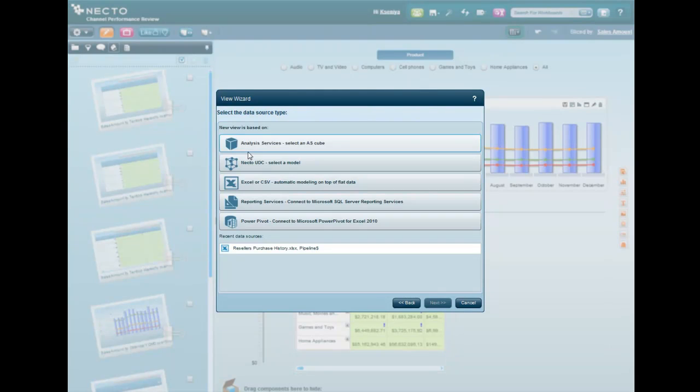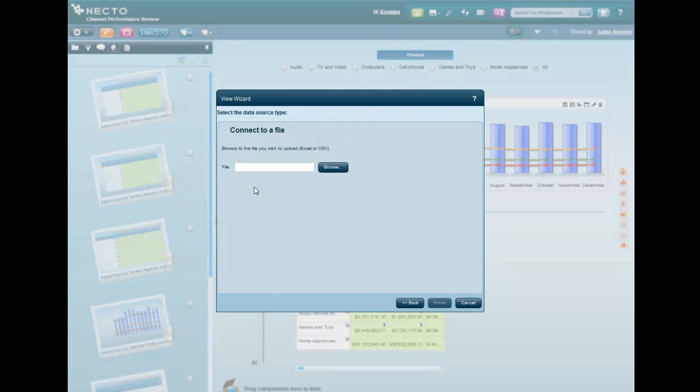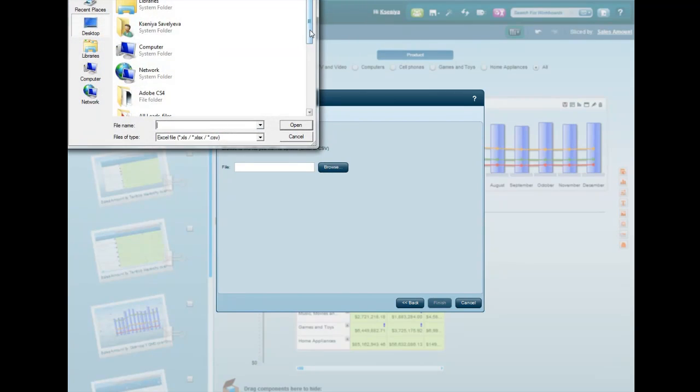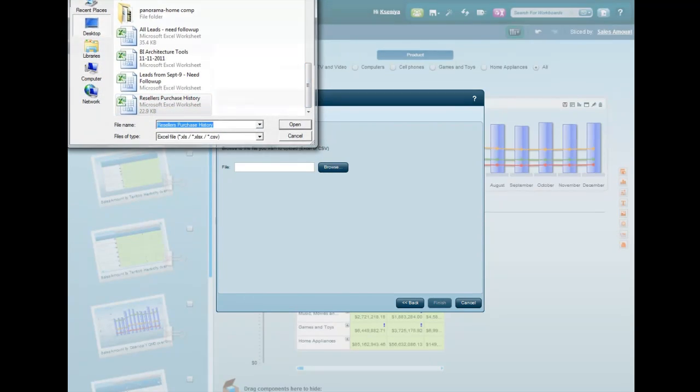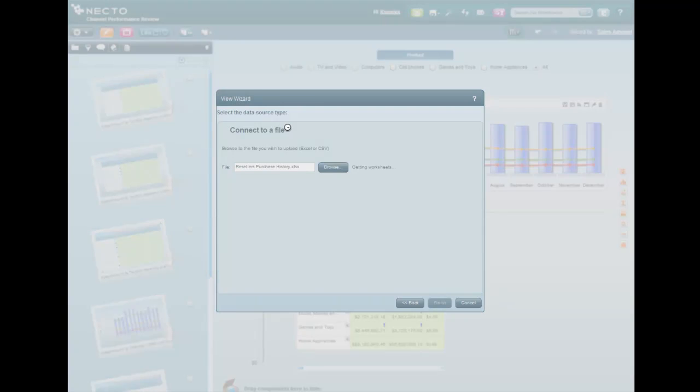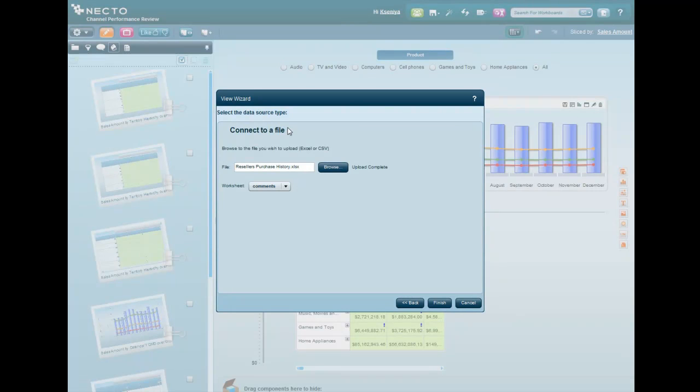We'll add a grid next to our product sales, and in just two clicks, Nectar is uploading the Excel file, transforming it on the fly to a multidimensional grid where you can slice and dice the data. We'll connect to the pipeline worksheet, click Finish, and that's it.